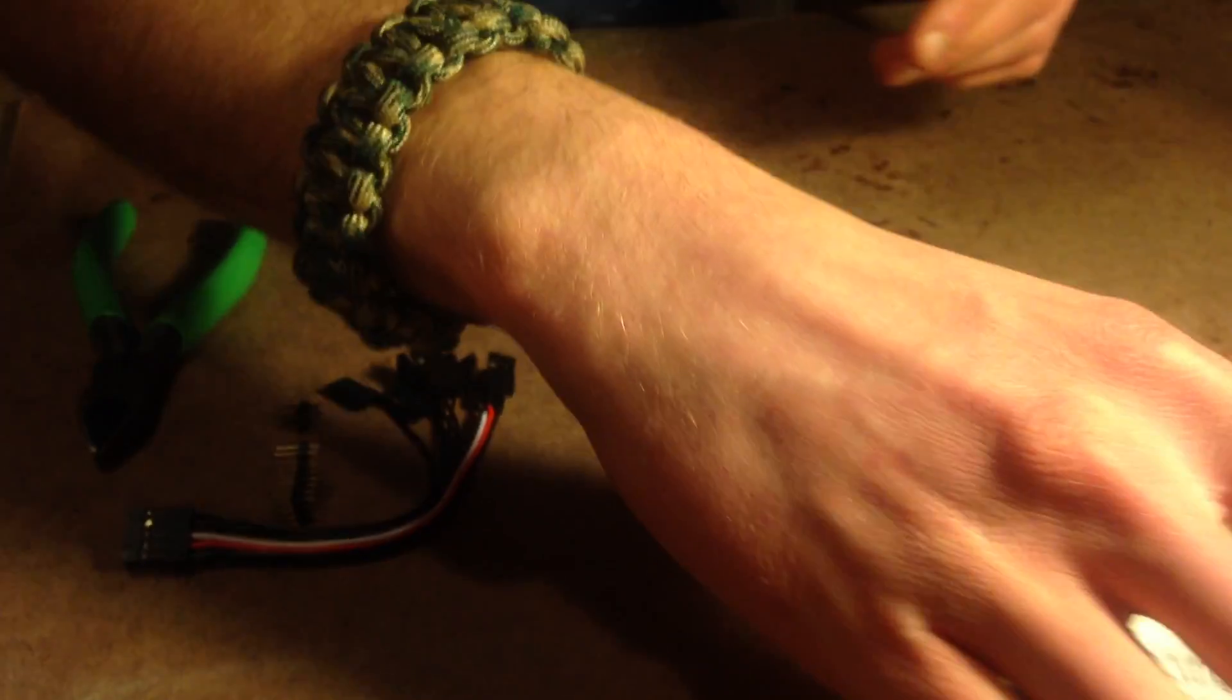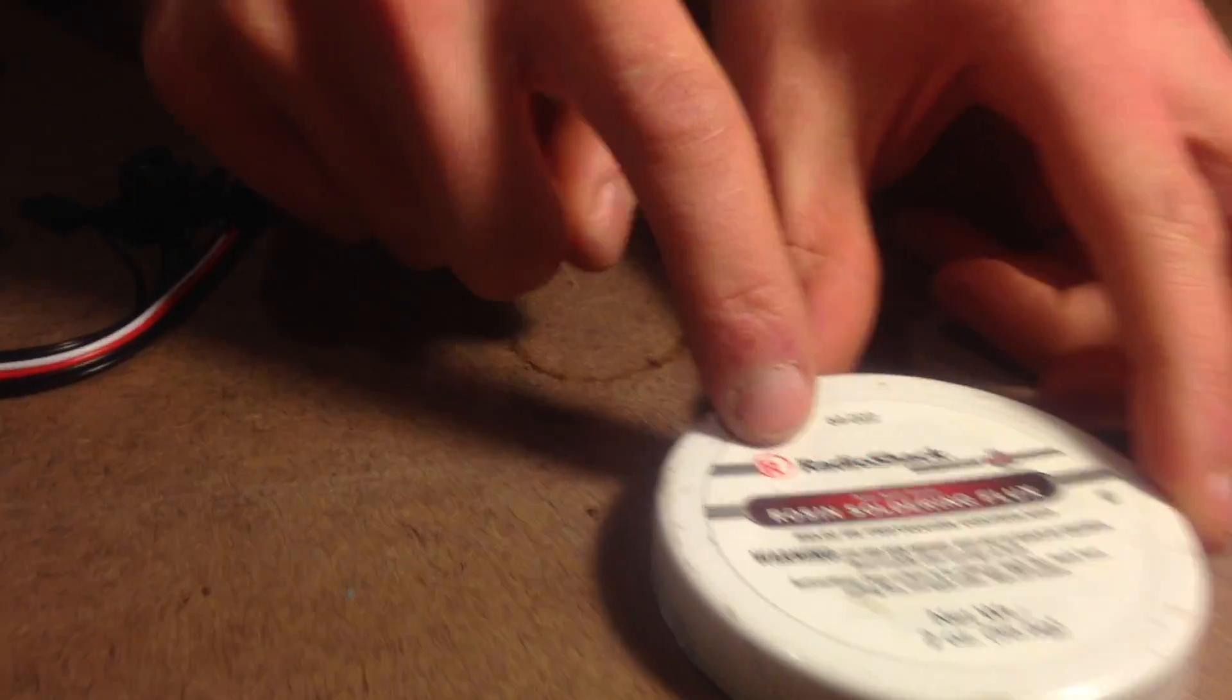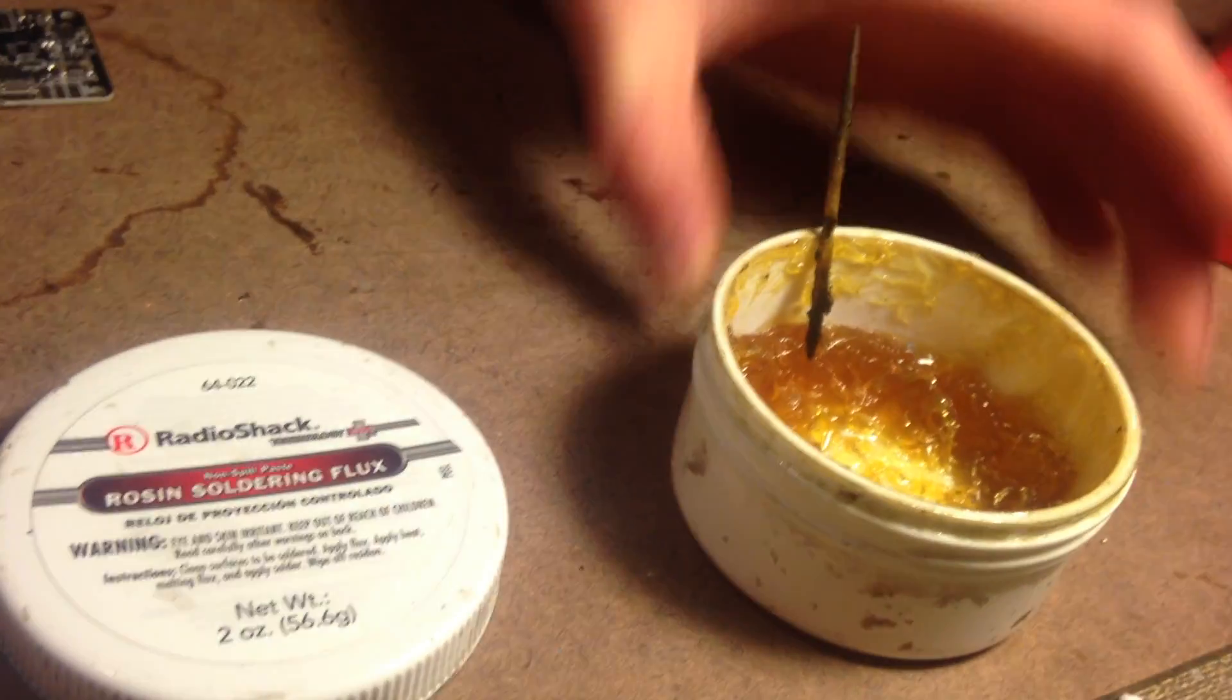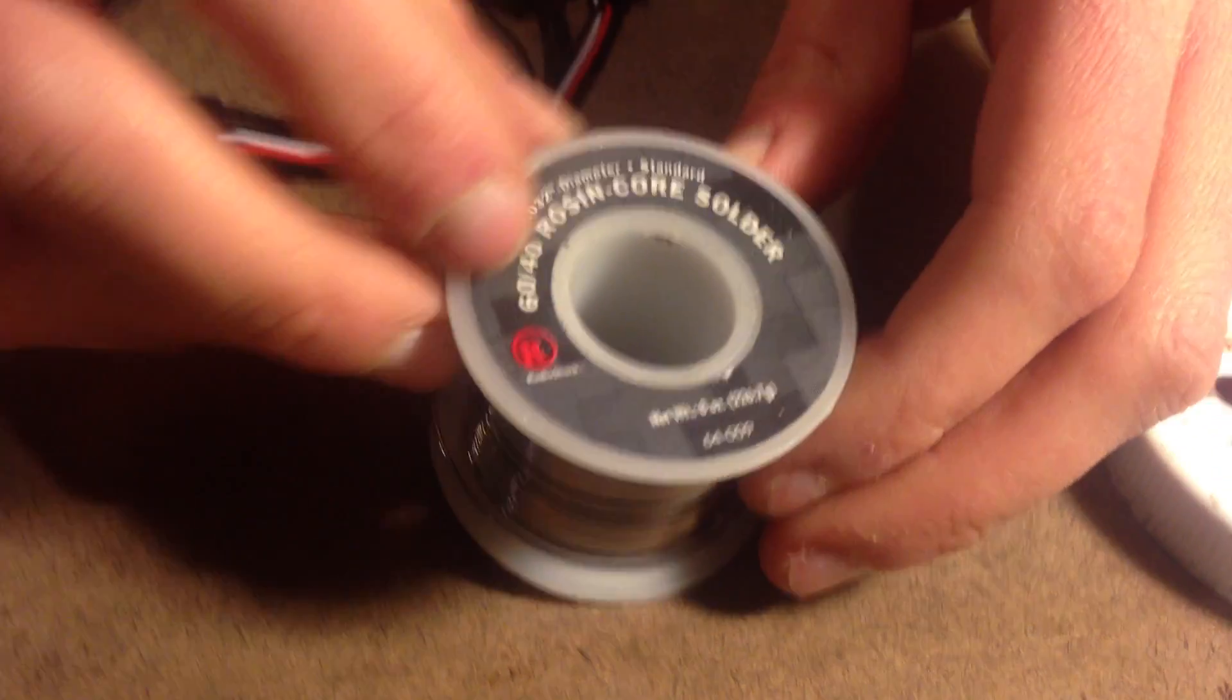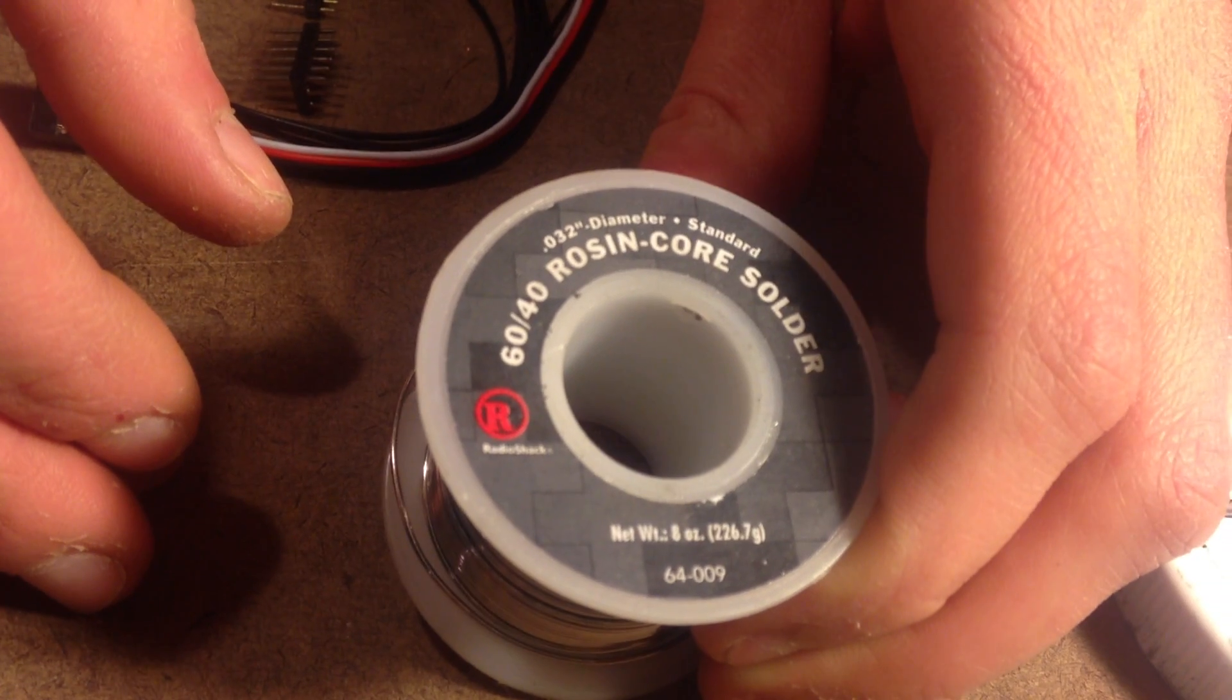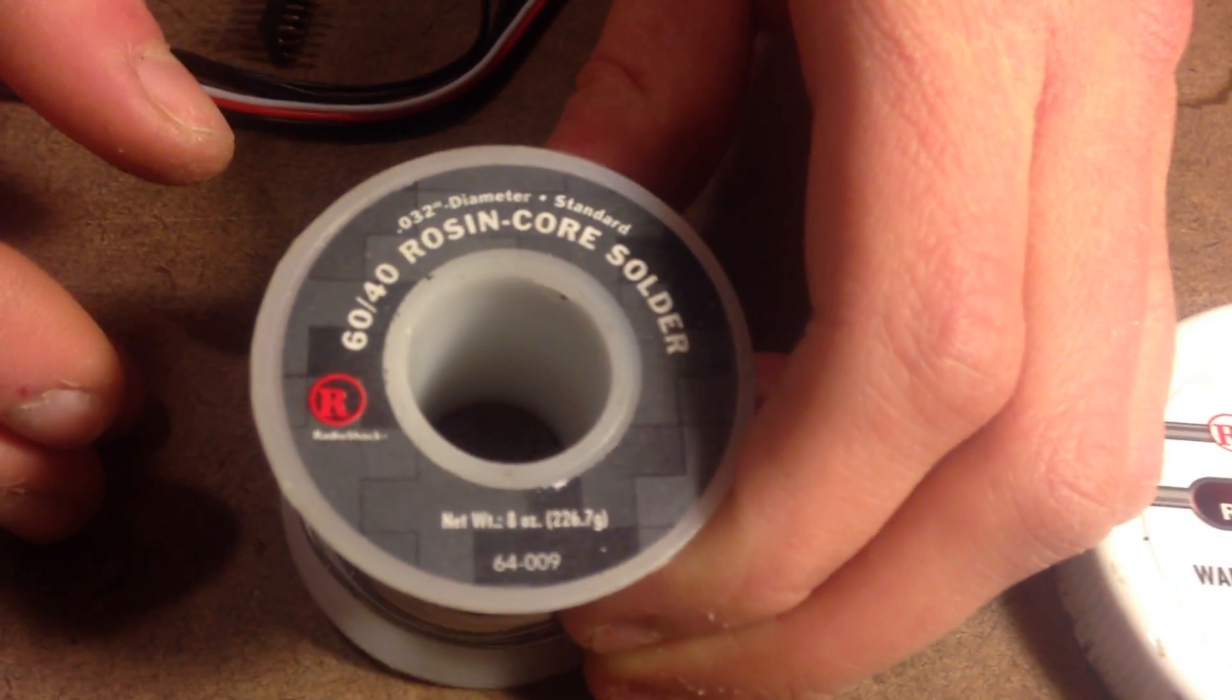The first things you're going to need are some flux. Here's some flux from Radio Shack. This is what it looks like inside. You're going to need some solder. This is the 60-40 Rosin core solder, 0.032 inch diameter.